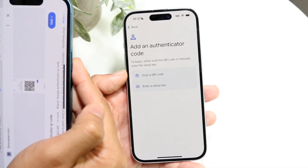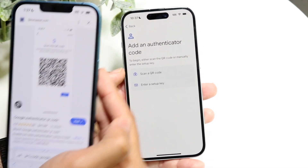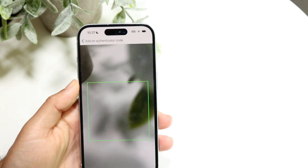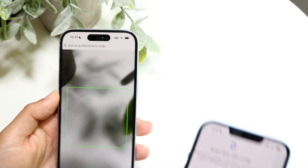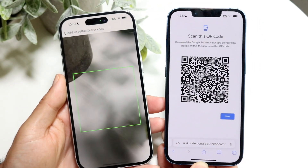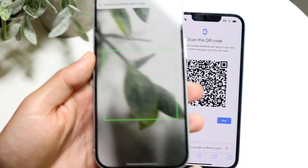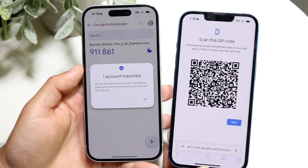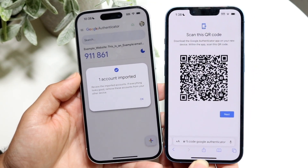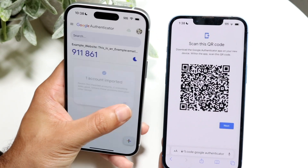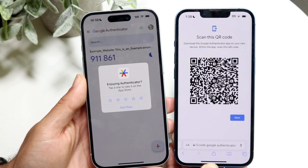But if you have a code such as this one that you want to scan, click on 'Scan QR code.' All you're going to have to do is bring that QR code into view. I'll bring this QR code over this particular page right here and see if it's accessible. It says 'One account imported,' so it did actually work, and now you can see that that particular code will come up right here.